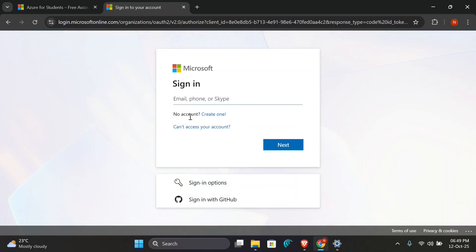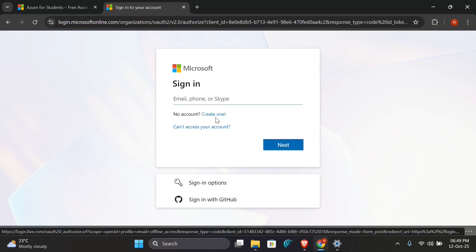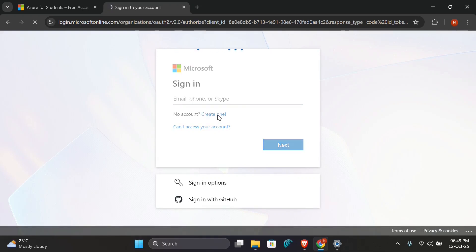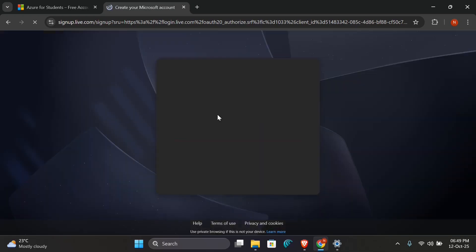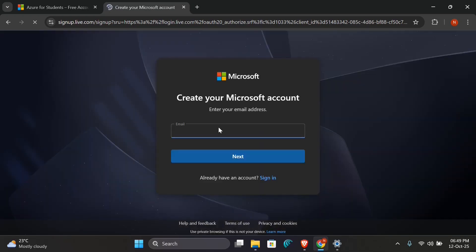You'll be directed to the sign-up page for Microsoft account. So if you have one, you can just sign in, or if you don't have one, you can create one. So click on Create One. You'll be brought to this page where you can create your Microsoft account. I'll create mine very fast.